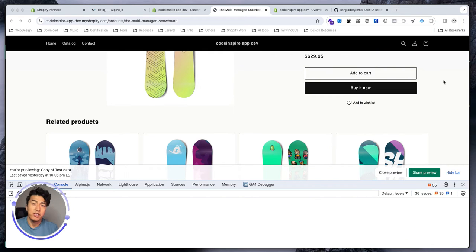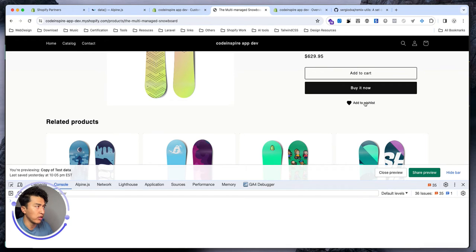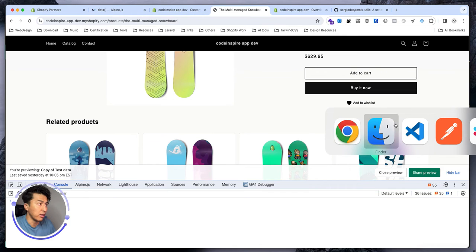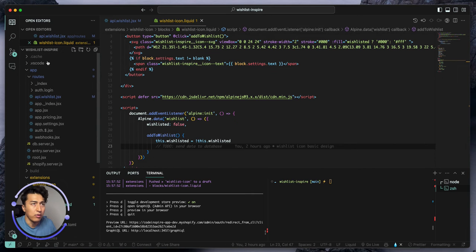Hey, welcome to another video. Now that you understand how the app block extension works, let's fix the add-to-cart and save the time to the database. This is what we did in the last video — when you click on this it looks like it's adding to the cart, but it's not. So let's work on the backend.